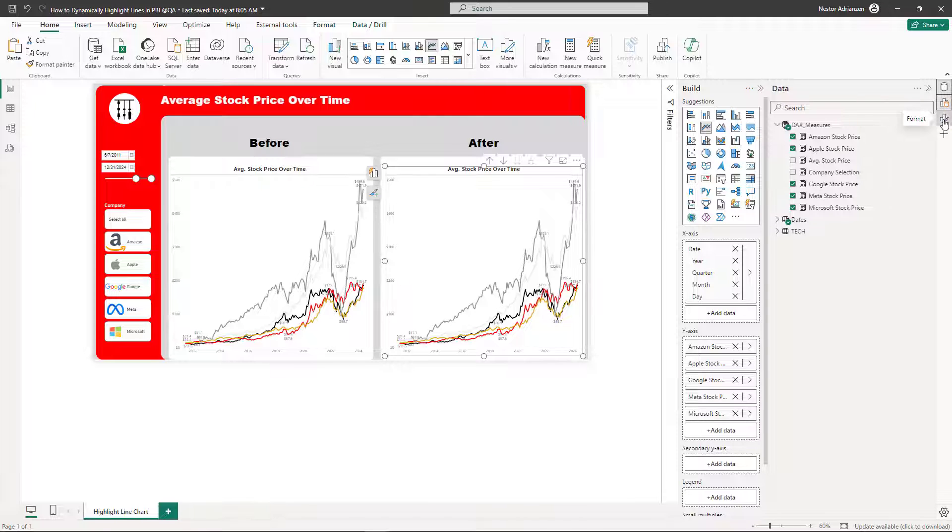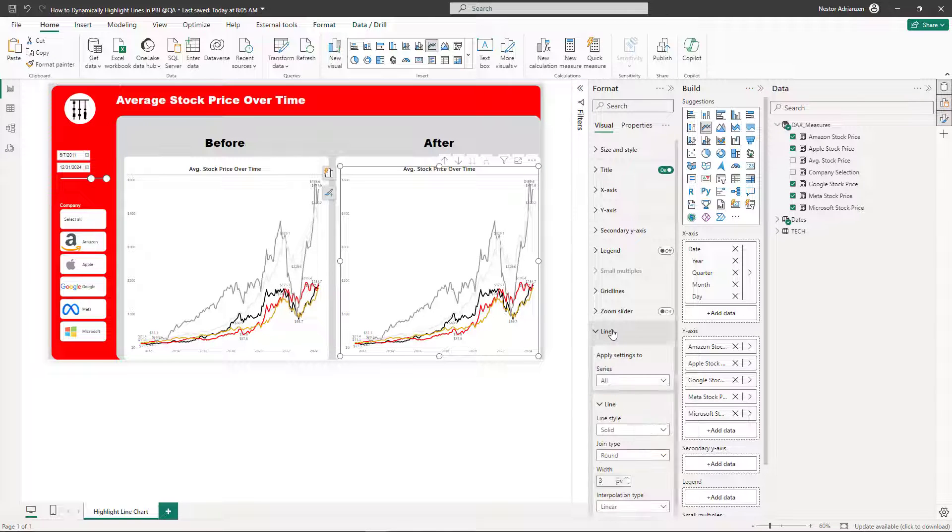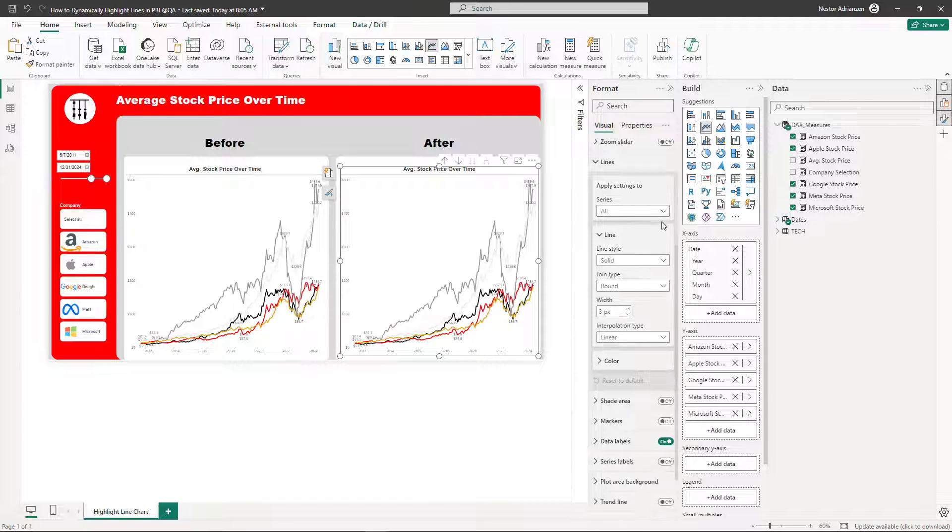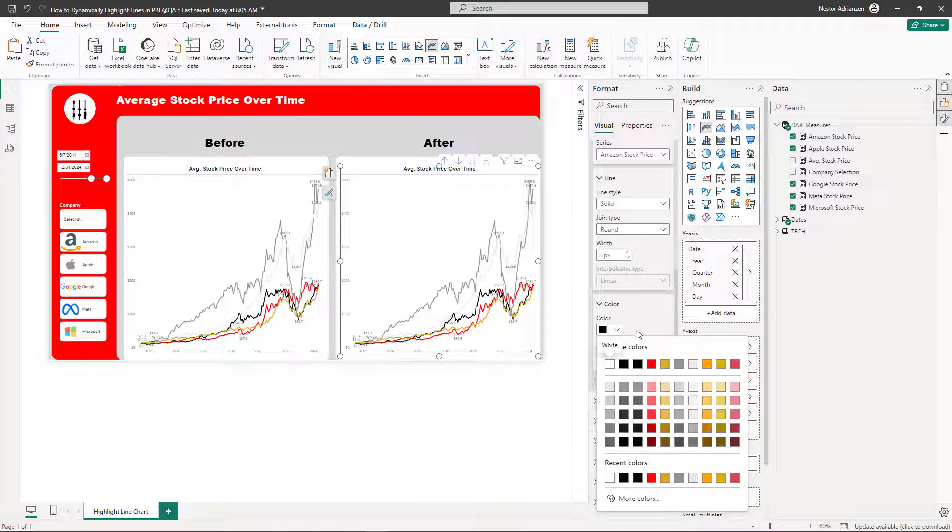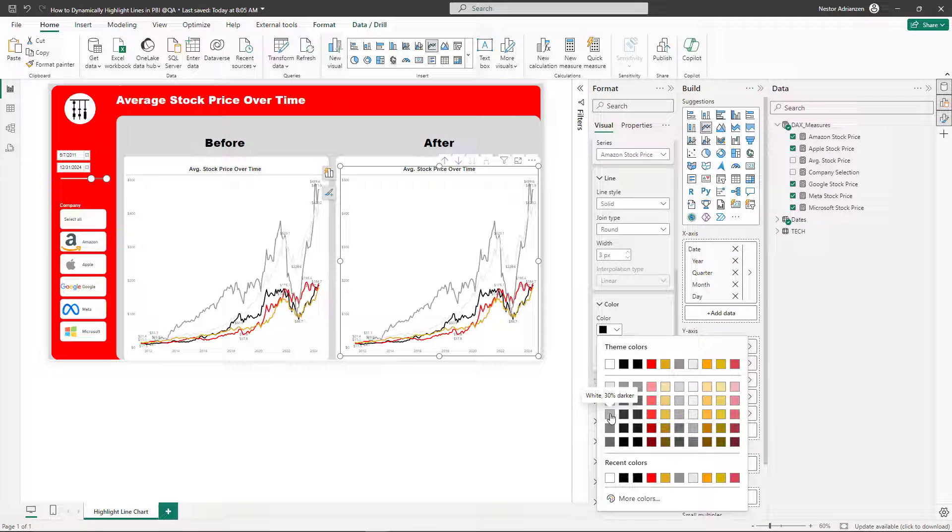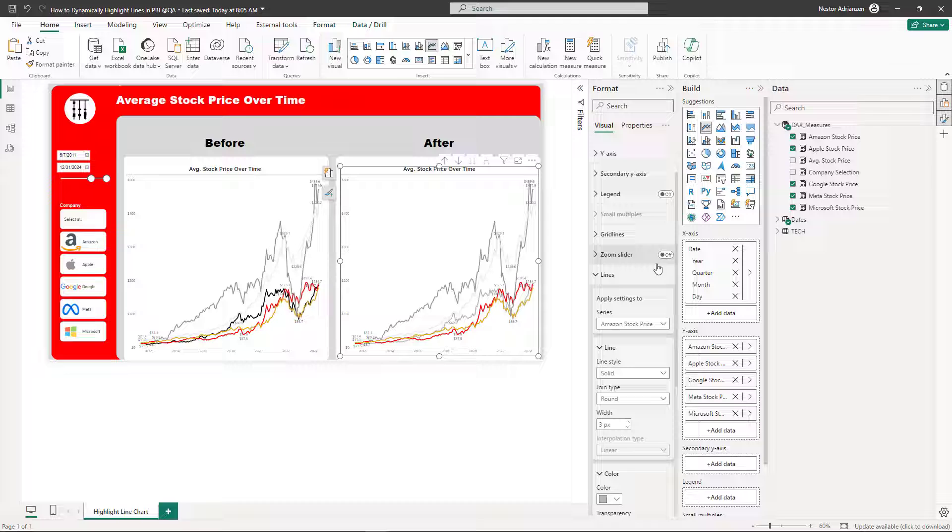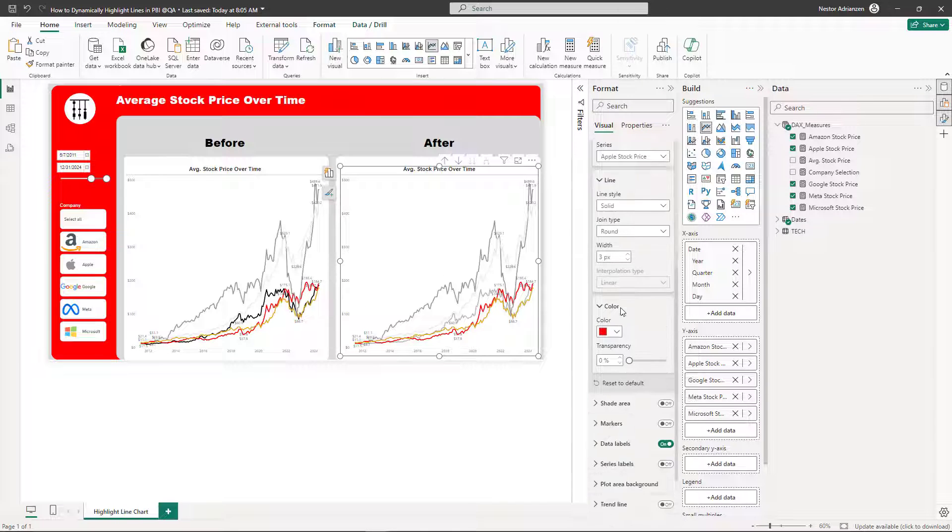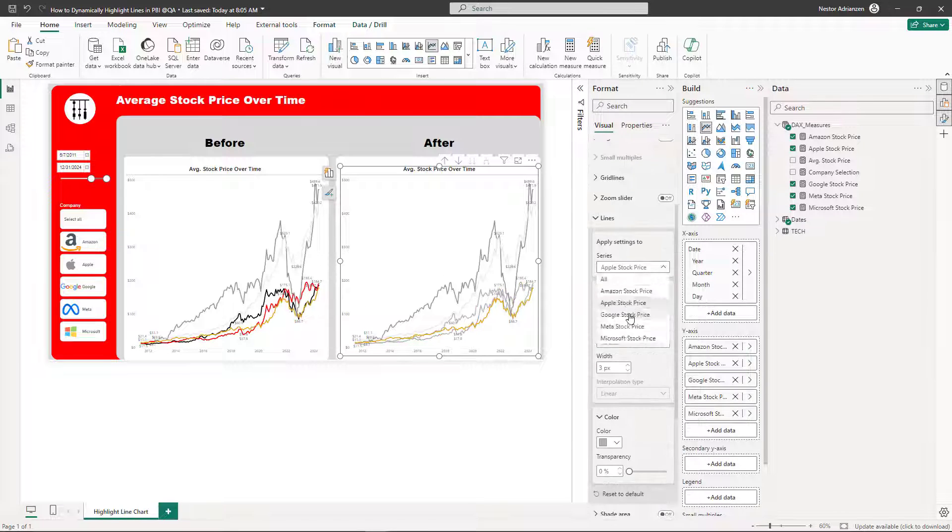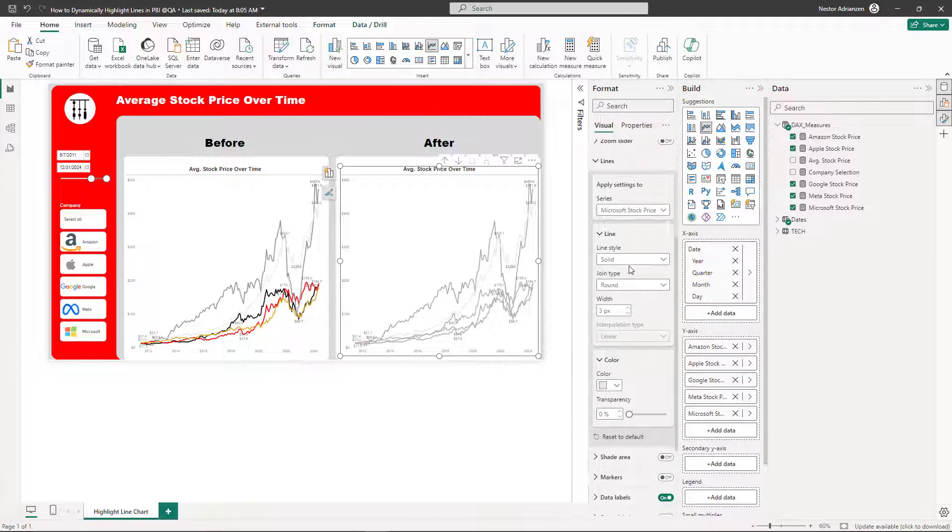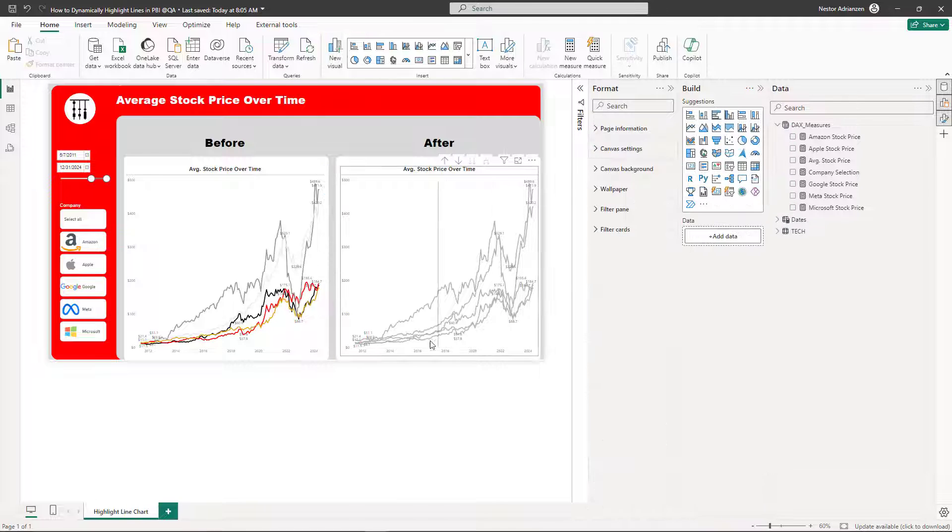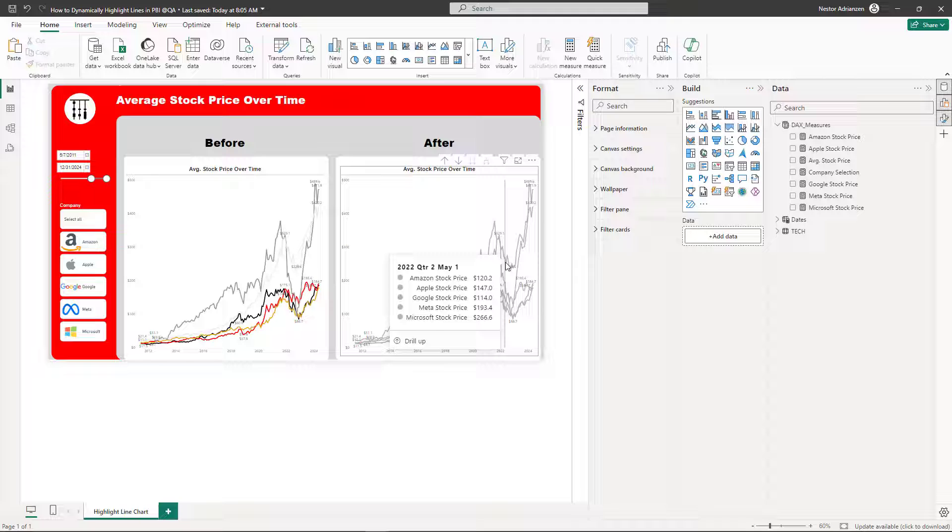Select the visual, go over here, format. Once you're here, go to lines and let's do something really interesting here. Let's select here every single measure. Let's get started with Amazon. For Amazon, for every single measure, I'm going to select this gray right here, the third one. And I'm going to do this for the other measures as well. Perfect. As you can see now, every single company has the same color. The line has the same color.